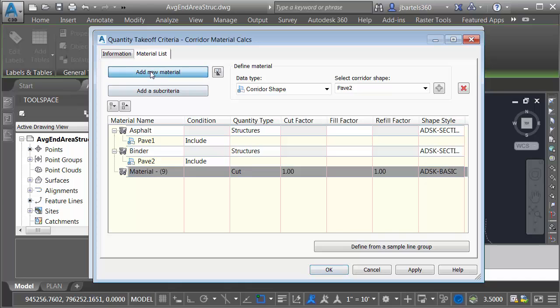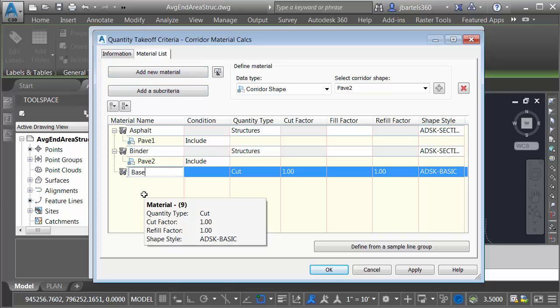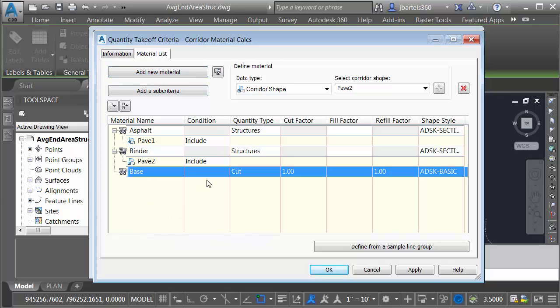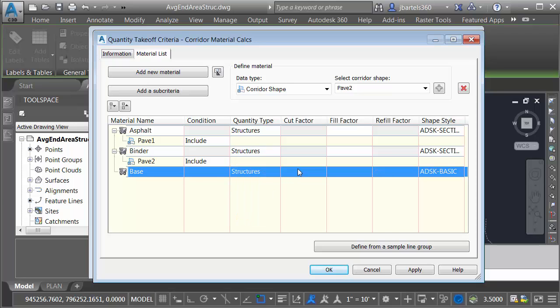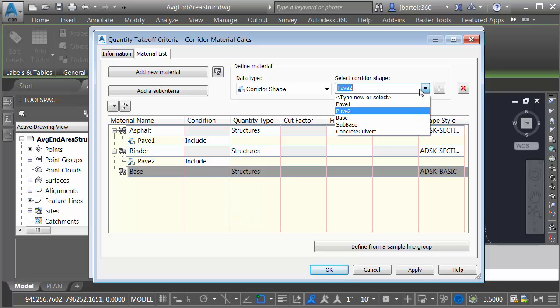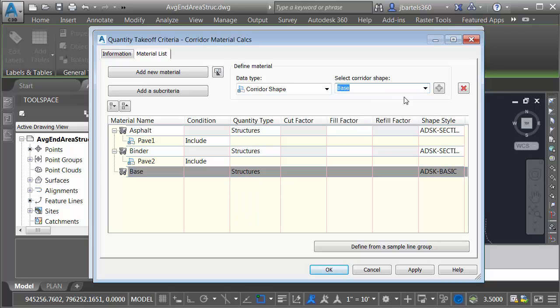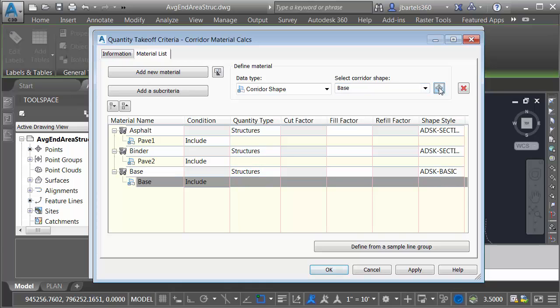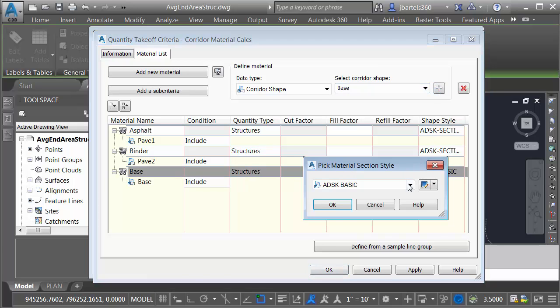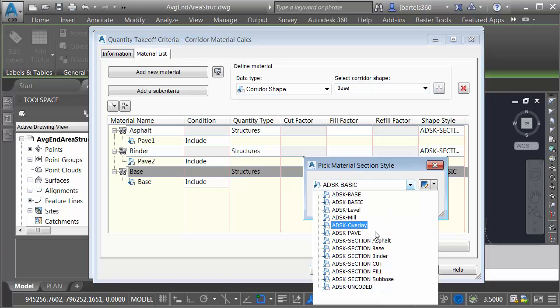I'll create another material. This one will be called Base. It will use the Structures Type, and it will be tied to the Base Shape Code. Let me add that, and then we will choose the Style.